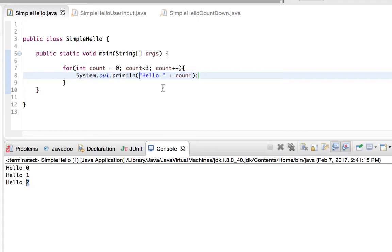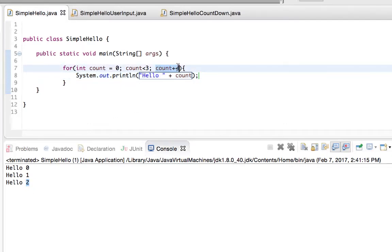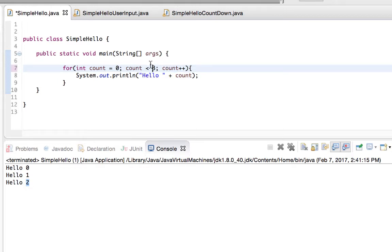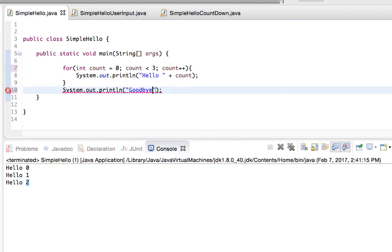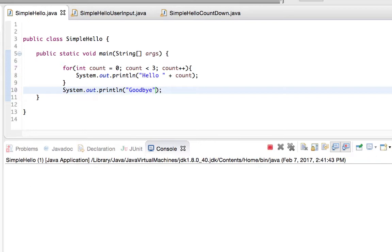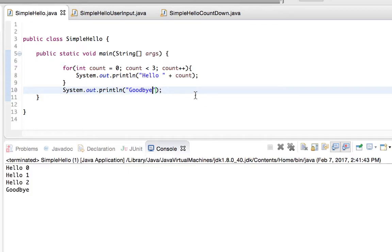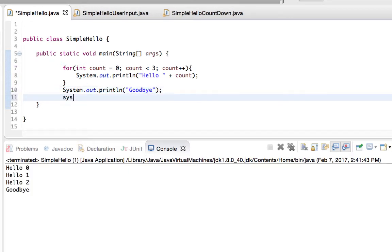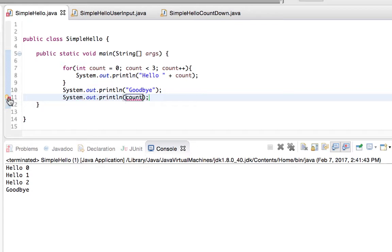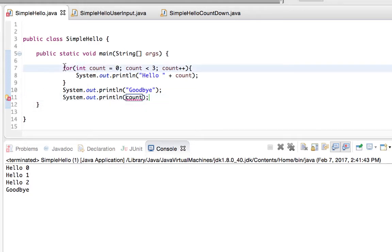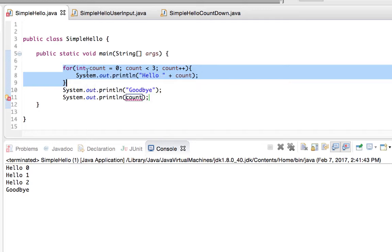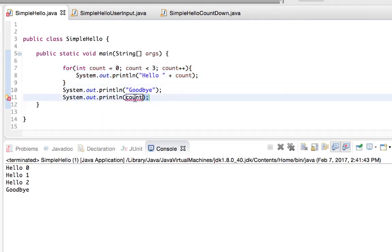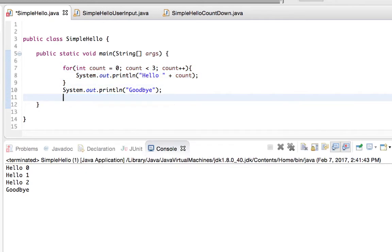Count actually ends up being three because it's increased by one, and then it checks the condition to see if that's true. And at that time that's whenever it becomes false, and it exits out of the for loop, and we could have it print out a goodbye statement. So if I try to access count after the for loop though, I'm going to get a variable hasn't been declared error, or it's out of scope, out of range. Cannot be resolved to a variable. So count only exists whenever this for loop is running. After it's done running, we no longer have access to it or the value inside of that variable.